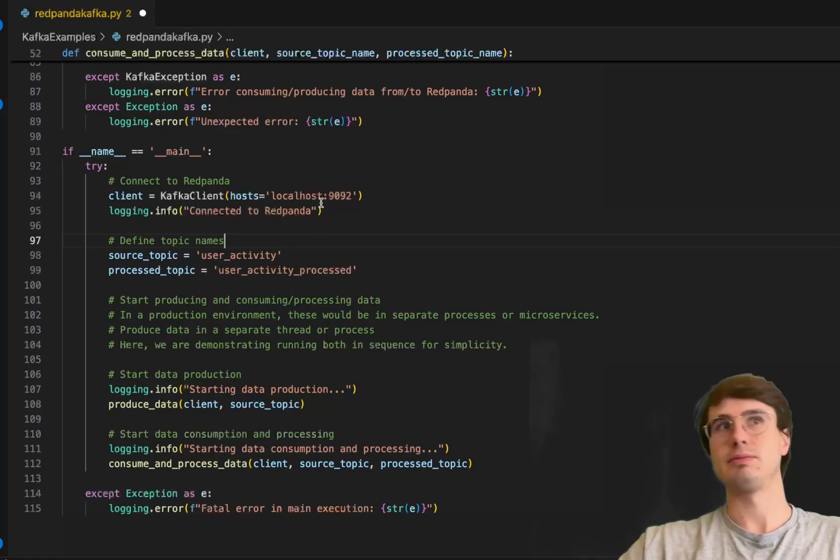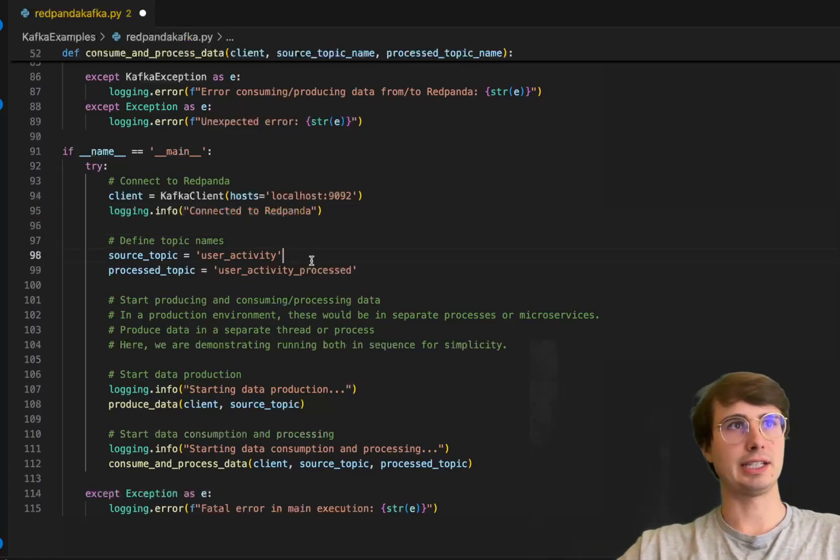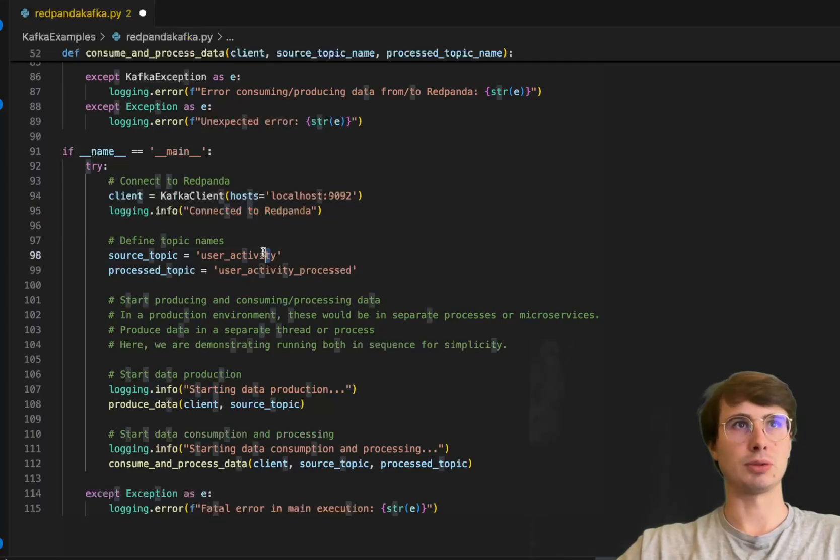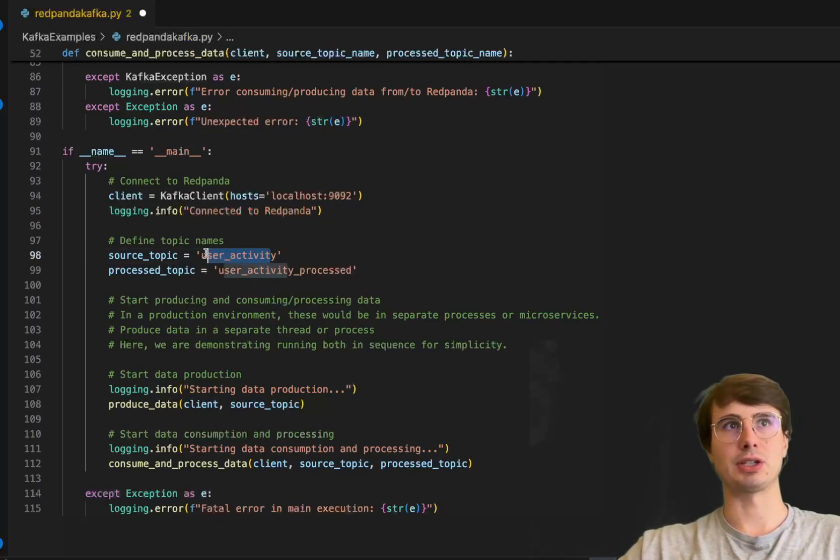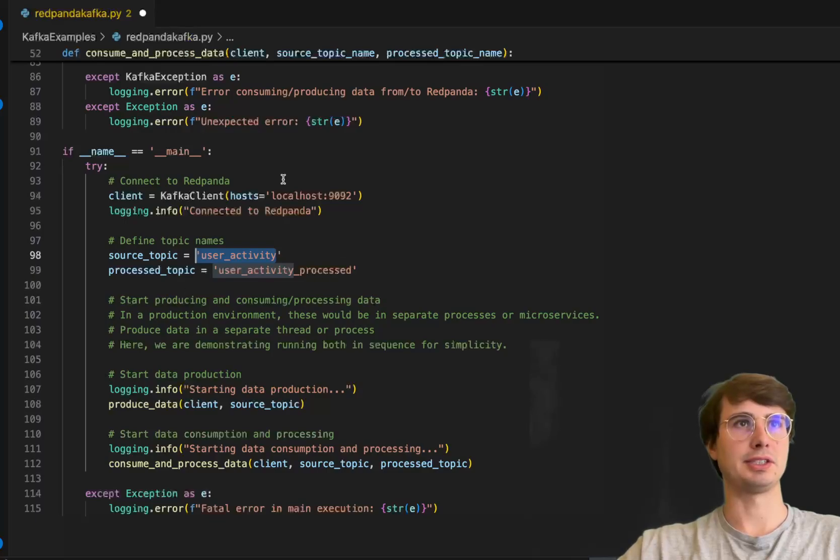I'll define my topic names—these are whatever your topics you're calling them within Red Panda. So user_activity and user_activity_processed.